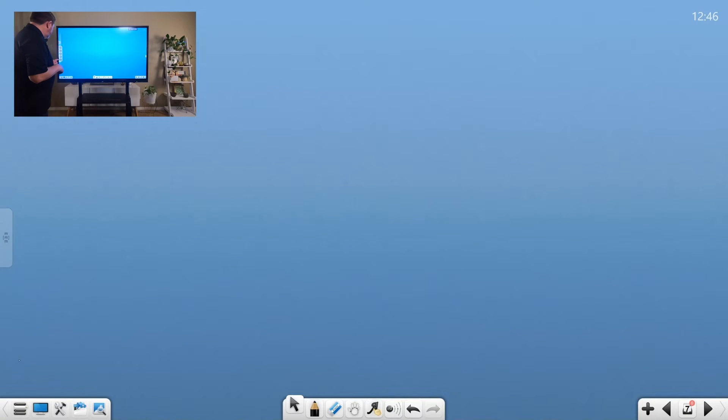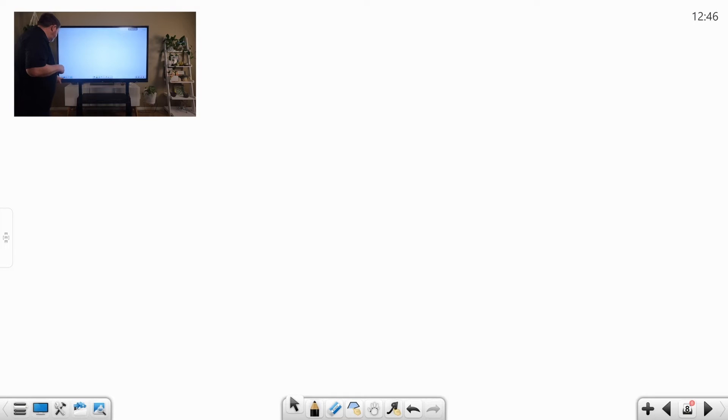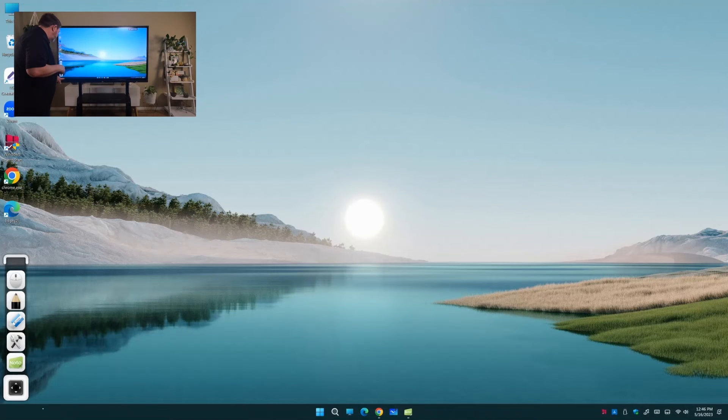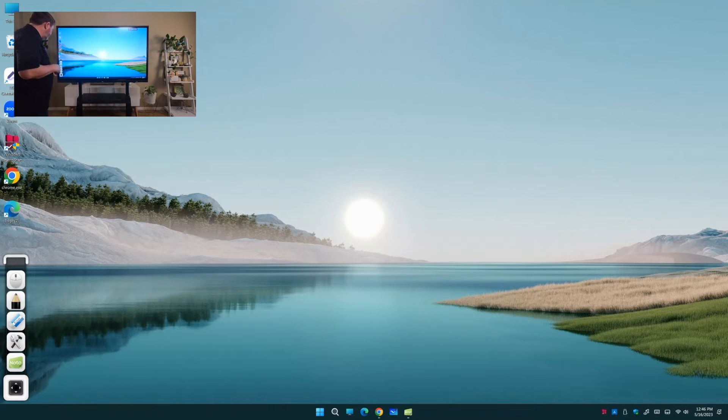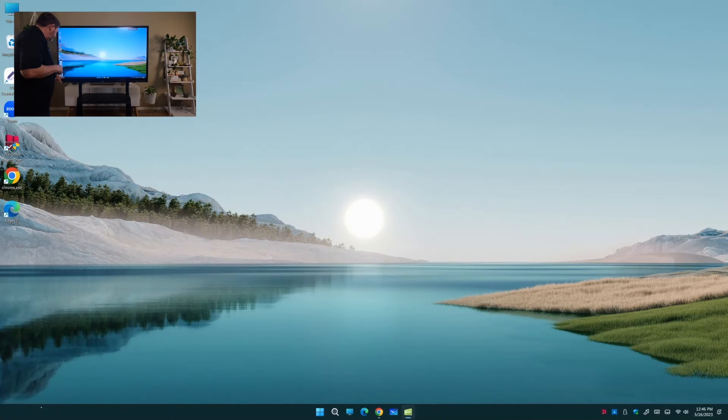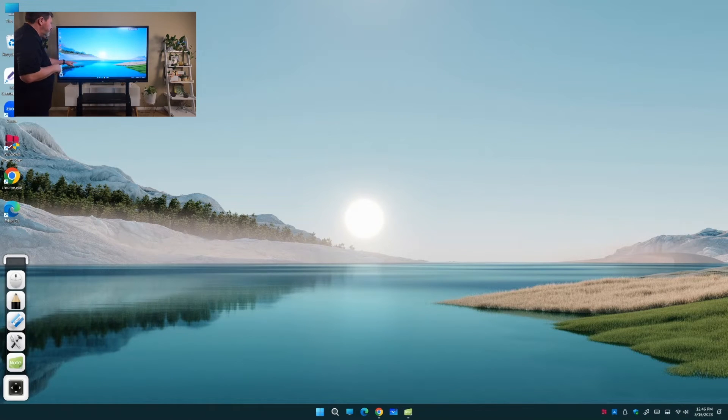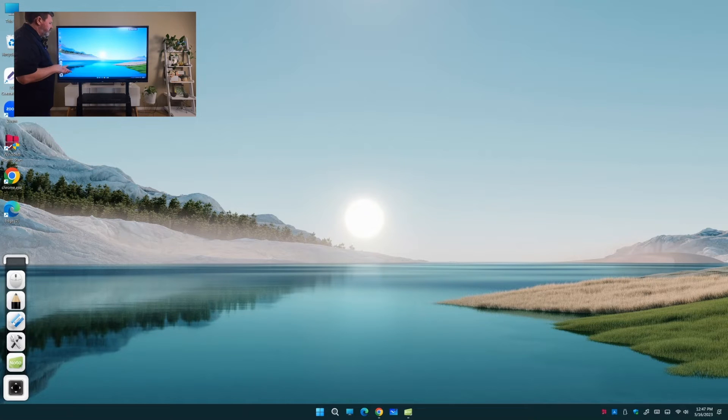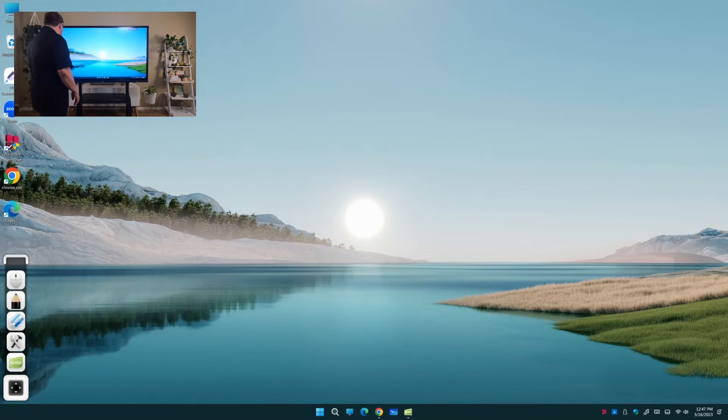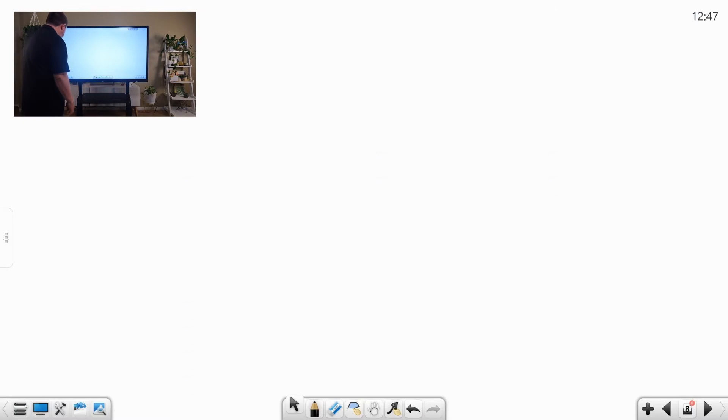So, let's switch back to our main board. At any time, if we ever want to switch back to our computer, we just press the computer button. And it'll actually bring it back to our desktop. Sometimes we want to do that if we're going back to a browser.